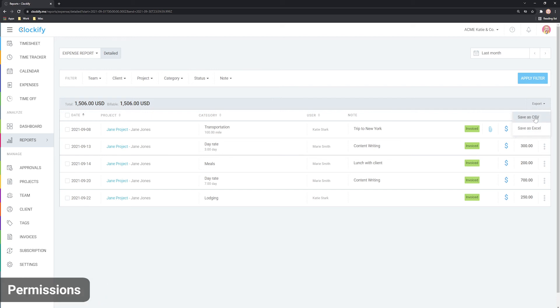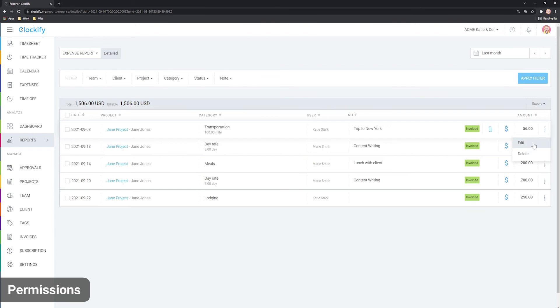As an admin, you can see everyone's expenses and can edit them by clicking on the three dots here. In case you're a manager, you can see expenses for your projects and teammates plus edit them if allowed in workspace settings.